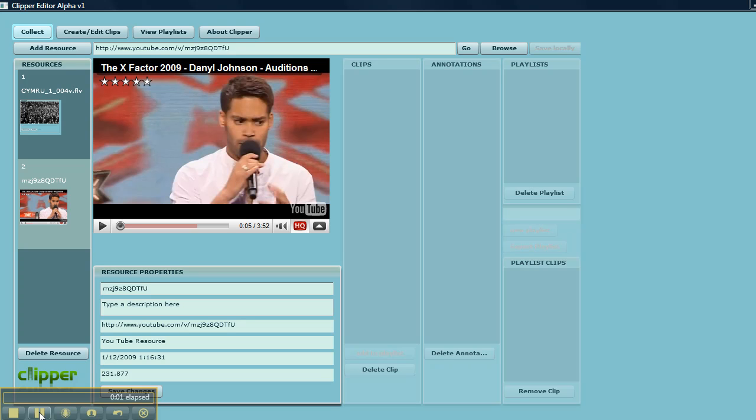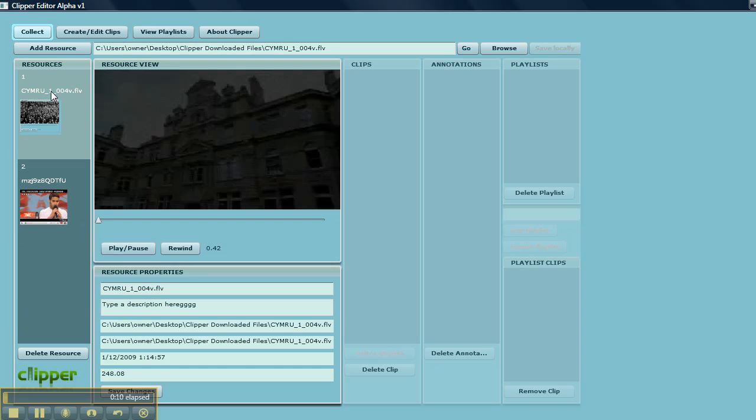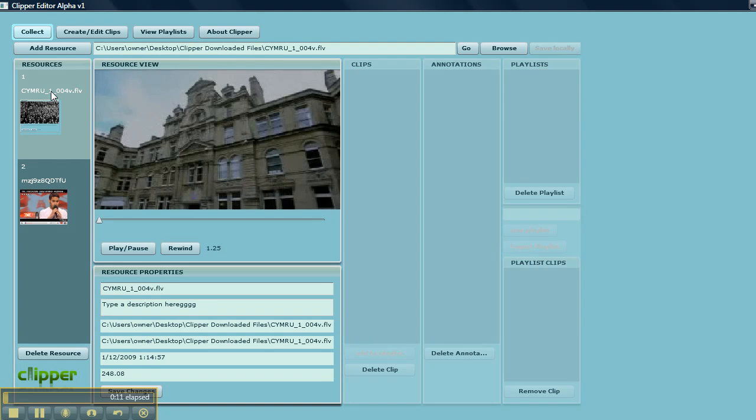Here we are going to look at creating clips from each of these resources. So I am going to go back to the Open University video and it will start playing.